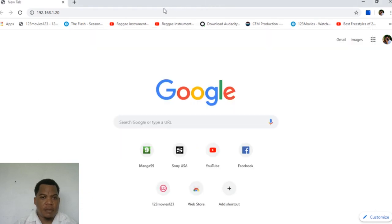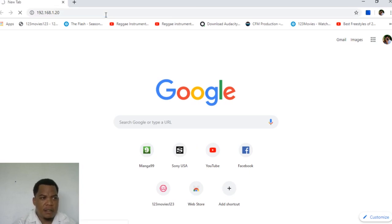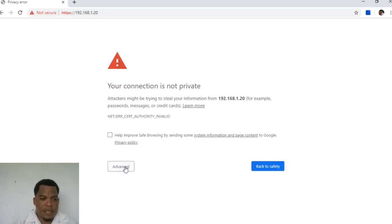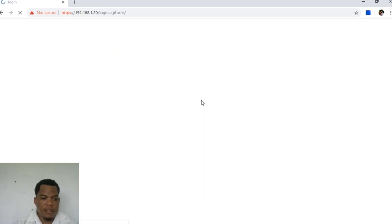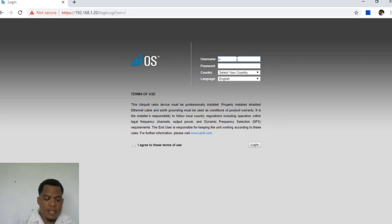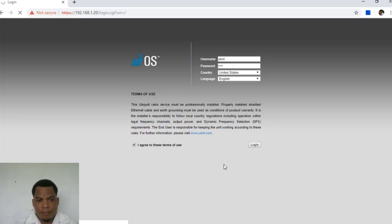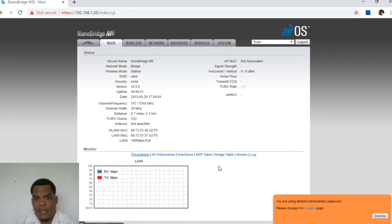Now in the browser I type 192.168.1.20 and press Enter. It shows a "connection not private" warning — I'll click Advanced and proceed to the device. We're at the first configuration screen for the NanoBridge M5. The default username is UBNT, the default password is UBNT. I select country United States and agree to the terms, then log in.